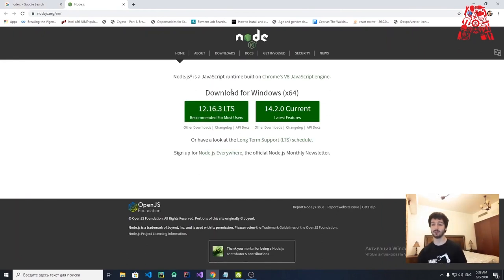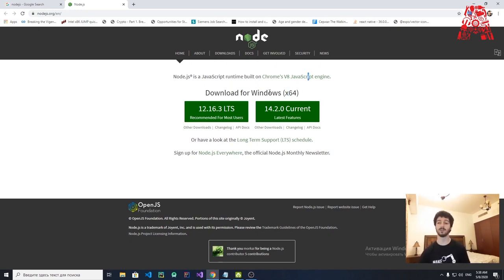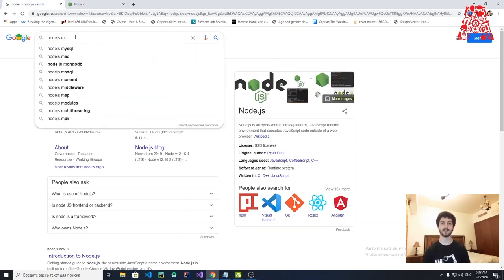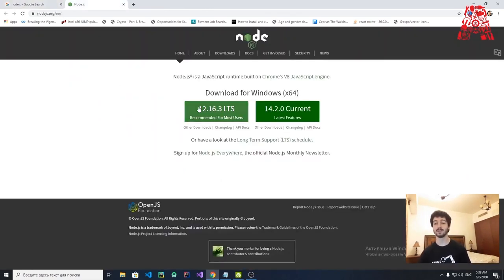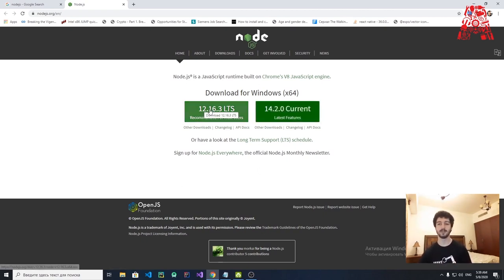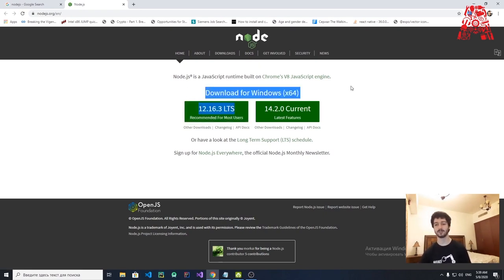As you can see, there's a download for Windows 64-bit architecture — it already detected my system. If it doesn't detect yours, you can type Mac or Linux to get the correct installer. The recommended version for most users is 12, while the current one is 14. Version 14 is kind of a beta or alpha version; people are still having problems with it, and even the recommended version doesn't always work perfectly.